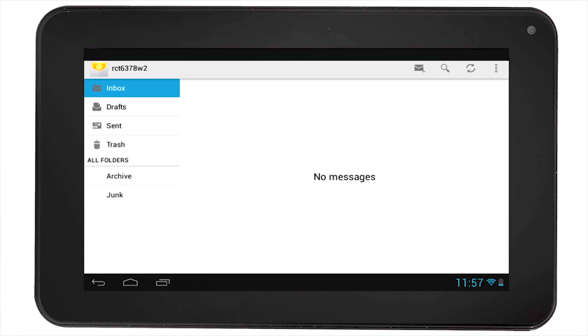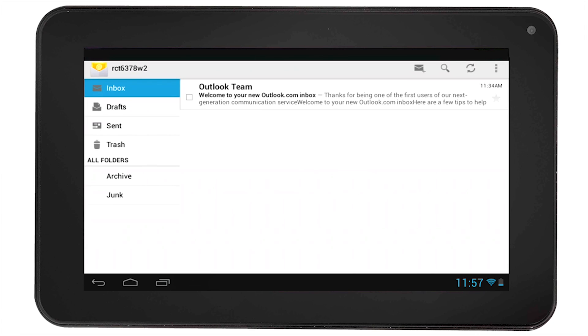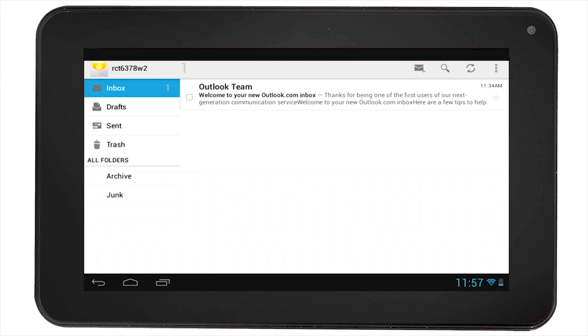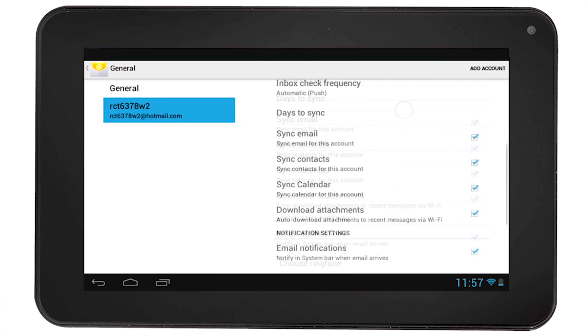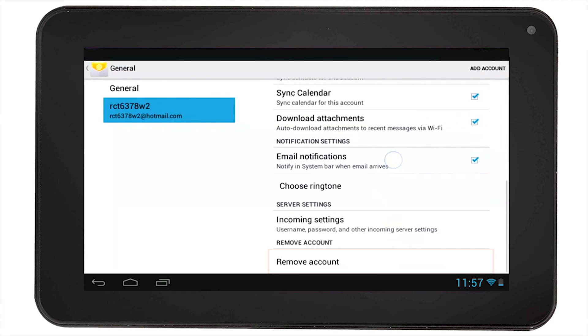You can select the options on the top right corner of the screen and adjust your email settings. In this same location, if you scroll down, you will find the option to remove the account.